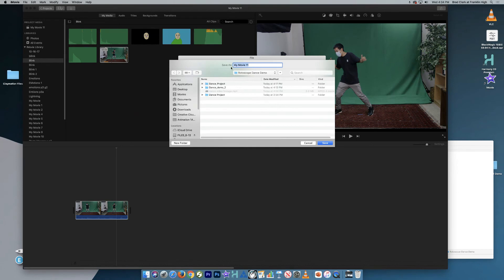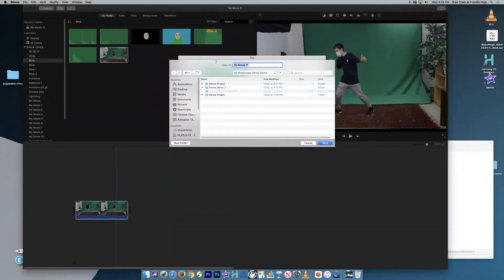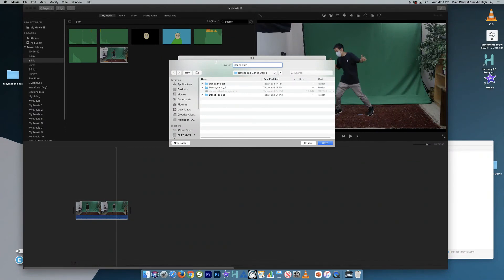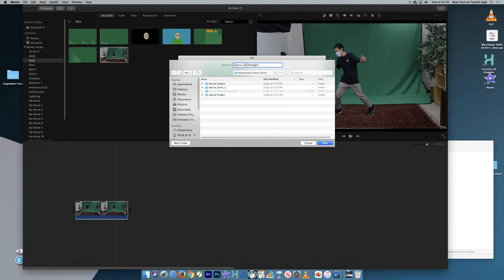And then this is where I'll make a change. So this is going to be my dance video footage. I have another one, so I'm just going to call this two. So the reason I want to call it this is I don't want to confuse this as something that I've animated.